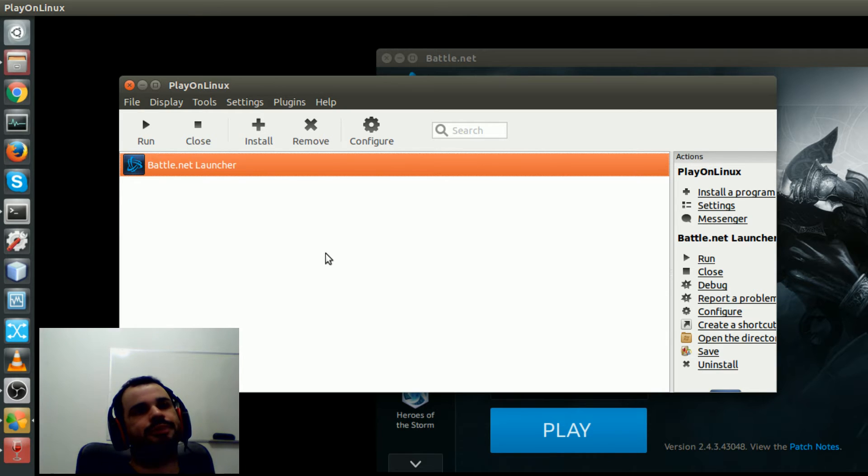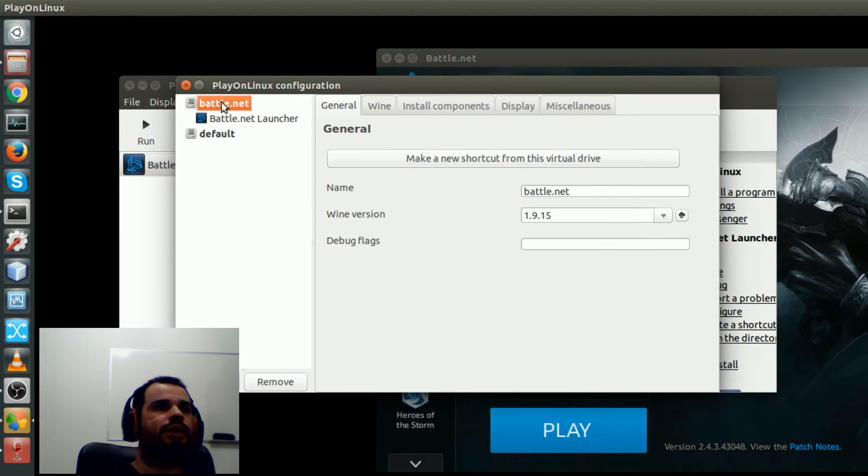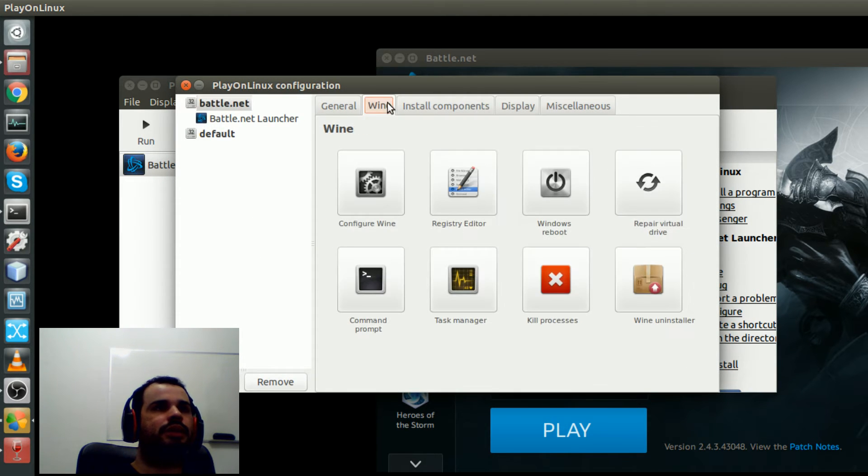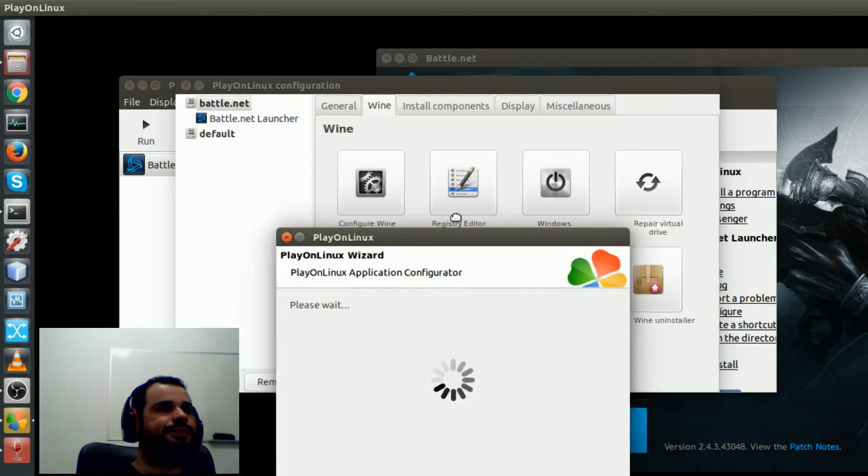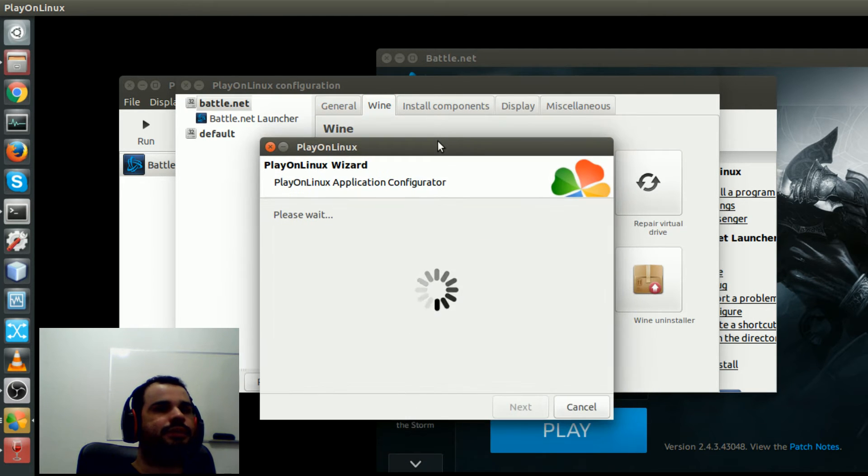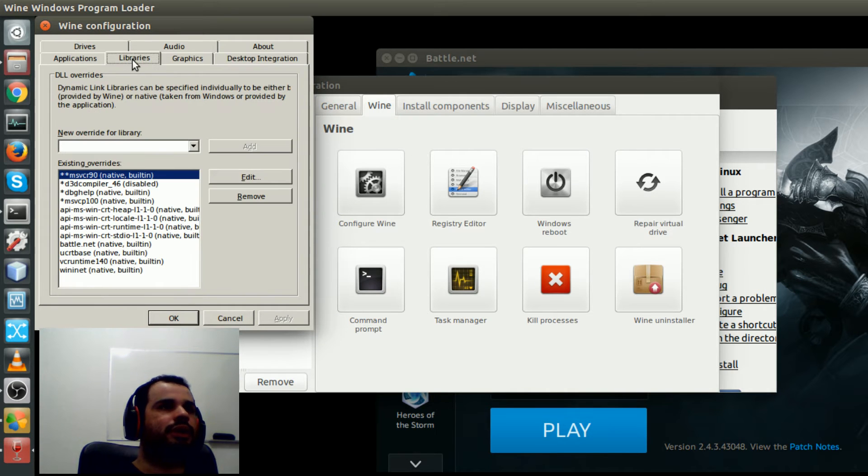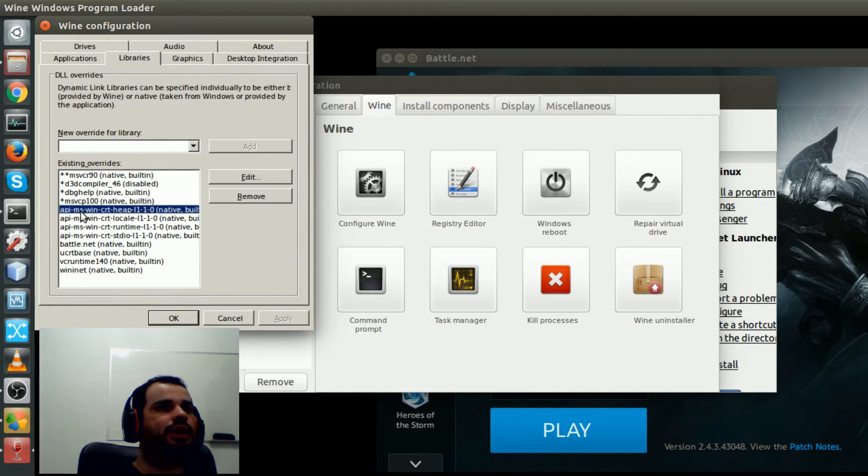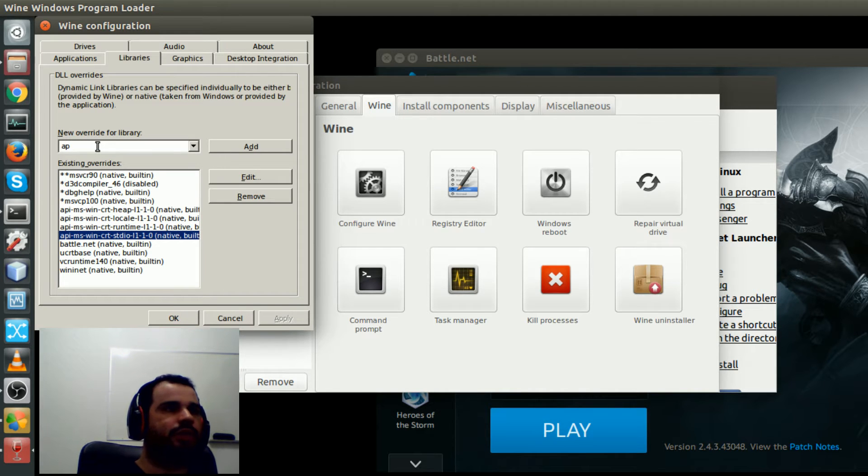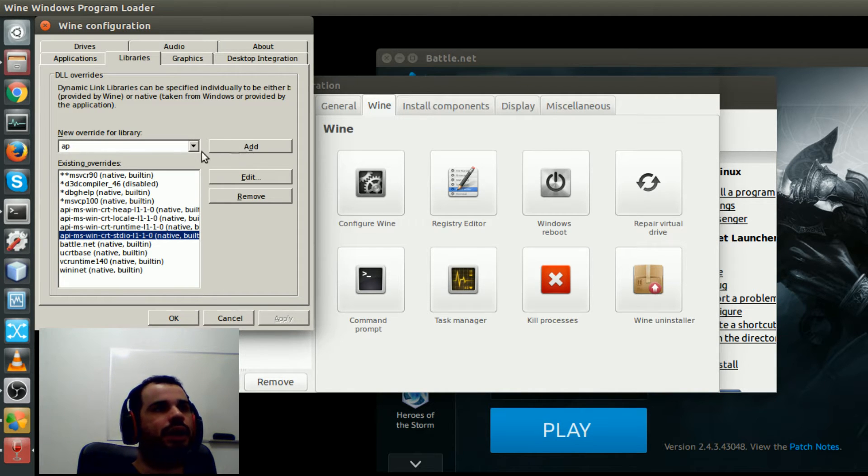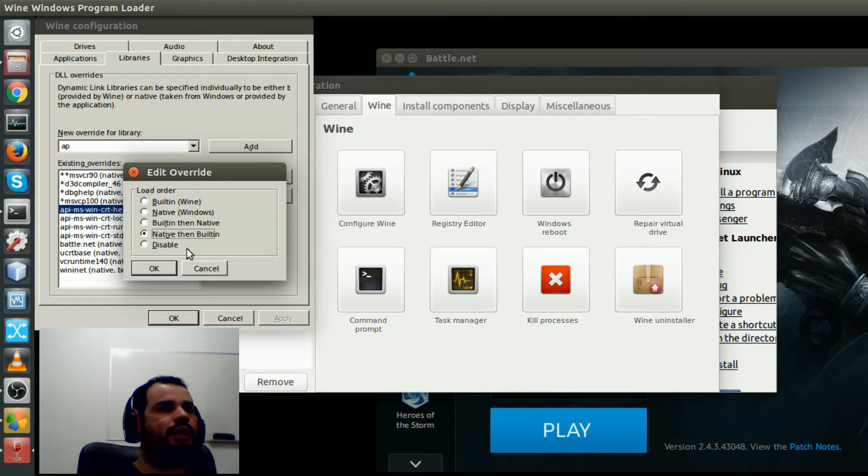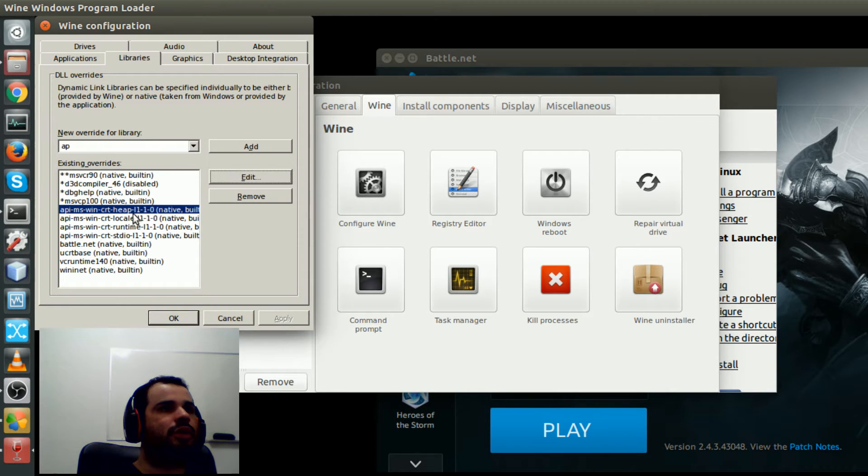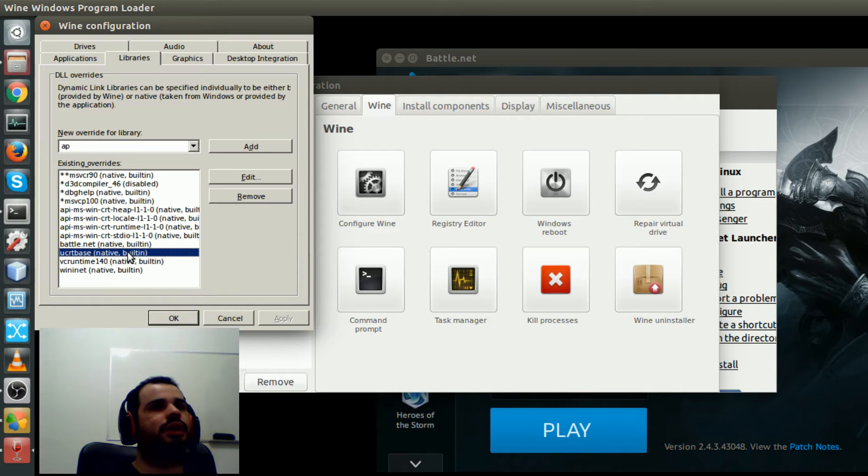Then I needed to go here in Battle.net, wine configure, and then I needed to go to this tab, libraries, and I customize those libraries. So you just type the name of the libraries and then you click add, and then you go edit and you just copy my settings here. This fixes the issue.